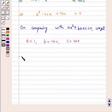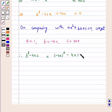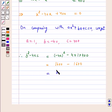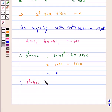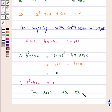Now, discriminant b² − 4ac is equal to (−40)² − 4 × 1 × 400, which is equal to 1600 minus 1600, which is equal to 0. Because discriminant b² − 4ac is equal to 0, therefore the roots are equal and real.